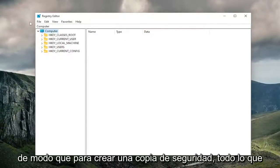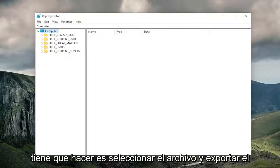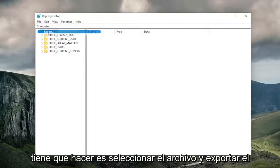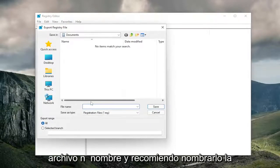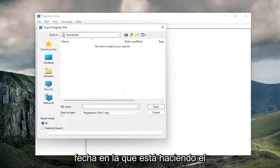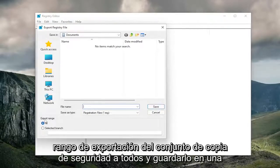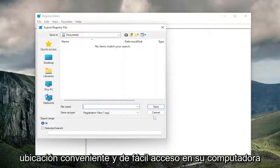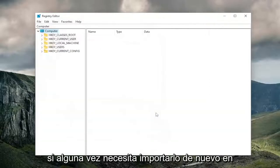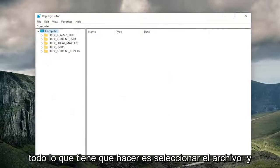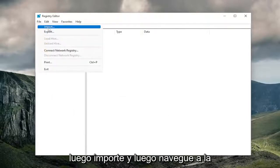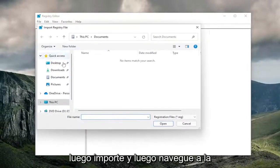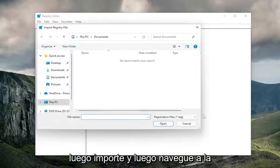In order to create a backup, all you have to do is select file and export. For the file name, I recommend naming it the date in which you're making the backup. Set export range to all, and save it to a convenient and easily accessible location on your computer. And if you ever need to import it back in, all you have to do is select file and then import, and then navigate to the file location.